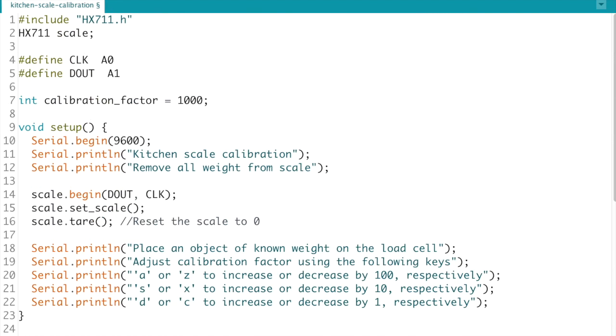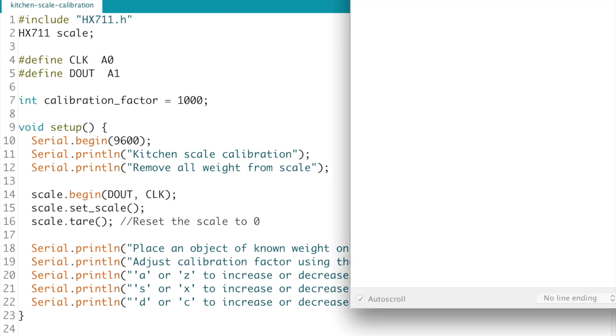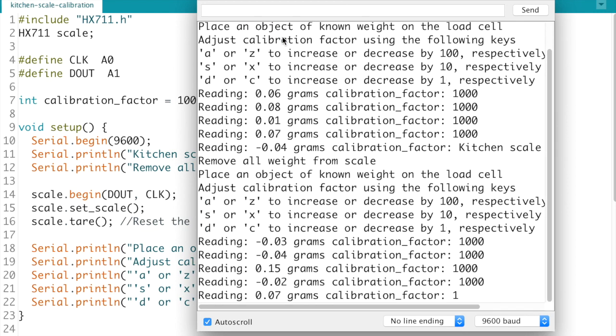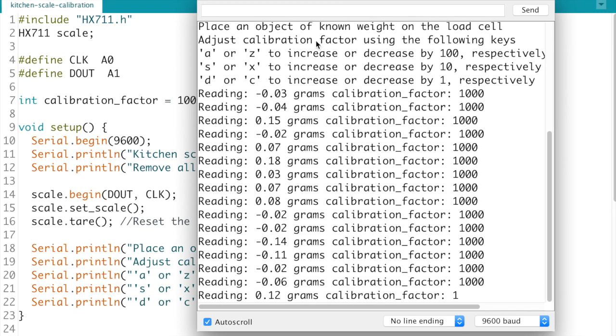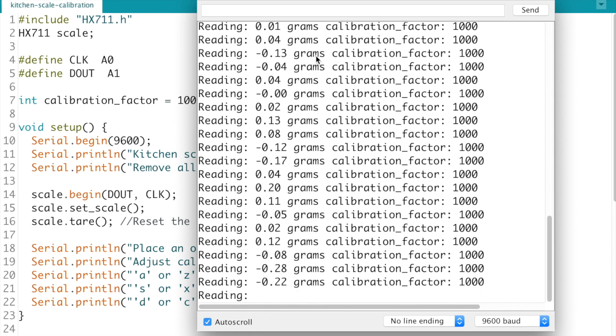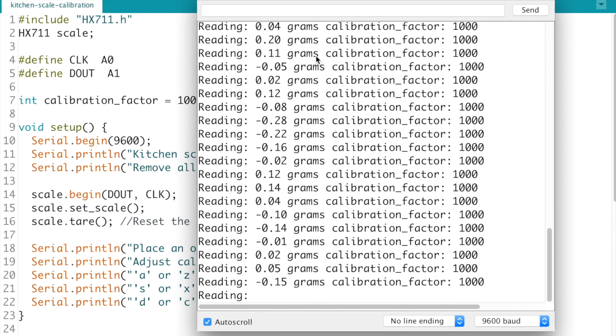So I'll go ahead and I'll upload this right now and open up the serial monitor. So yes it's asking us to remove all the weight from the scale, it's now set up. I'm now going to go attach the 750g mass.